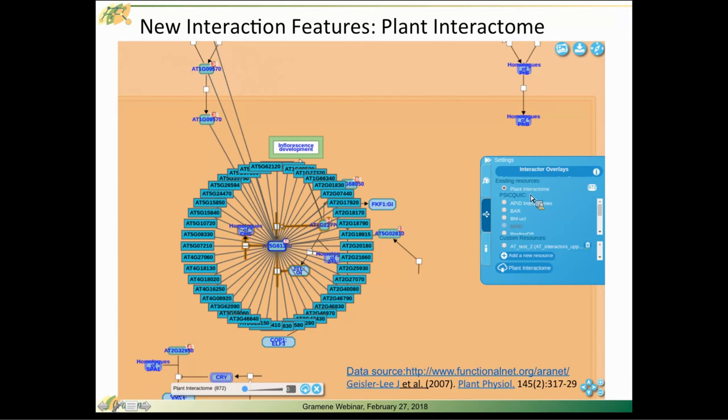That's the default set of data that's available to show off this new functionality, but you're not limited to only working with interaction data within Arabidopsis. I'll explain more about that in a moment.